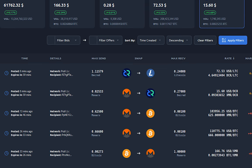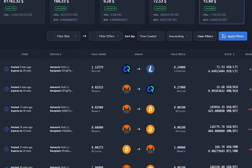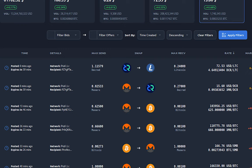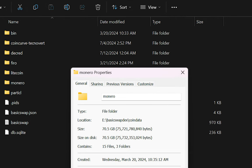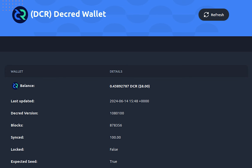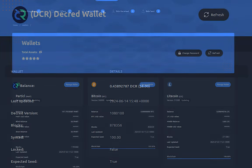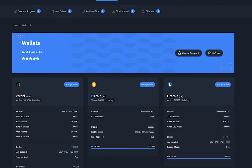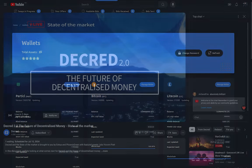Remember on BasicSwap you self-custody your funds, running your own nodes and wallets. The Monero node is 70GB in size, and the Decred node is around 12GB in size. I'll soon be creating a tutorial on how to set up BasicSwap DEX. Decred's integration with BasicSwap offers a new avenue for users to trade Decred in a more private and decentralized manner.